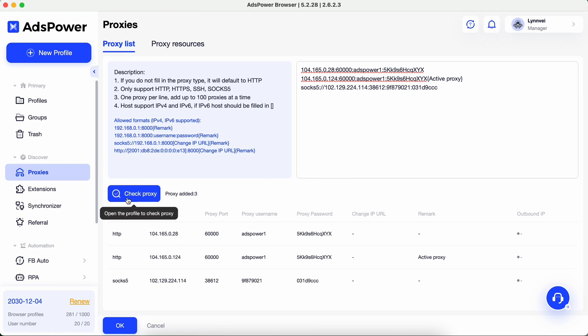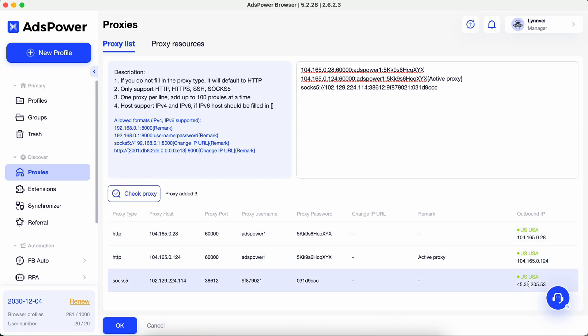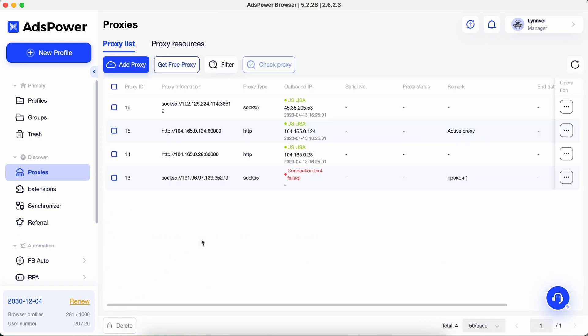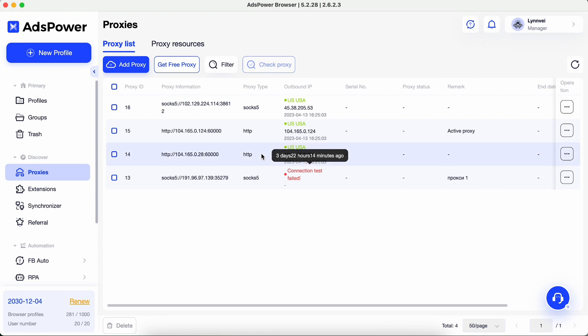Click Check Proxy to check if the proxies work. Now, proxies have been added in Proxy Manager, and we can use them.